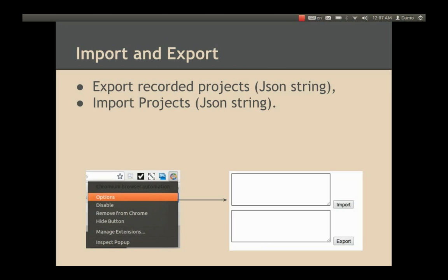But what if you want to reinstall the browser, format your computer, or send a project to friends or company employees? The answer is simple: right-click on the CBA logo in the browser toolbar and click Options. You will see the options page open in a new tab. Click the export button and CBA will generate a JSON-formatted string which you can save to an external device and import after formatting. You can also send the JSON to company employees so they can import the automation and play it.